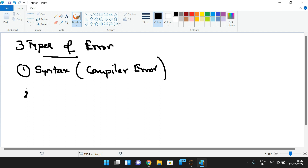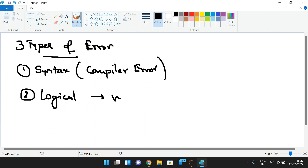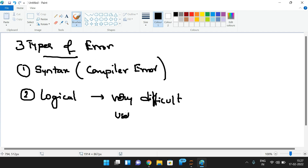The second type of error is a logical error. These are very difficult to identify because these errors are written by the user itself — there is an error in logic. You have to trace each and every instruction in order to identify the logical errors.